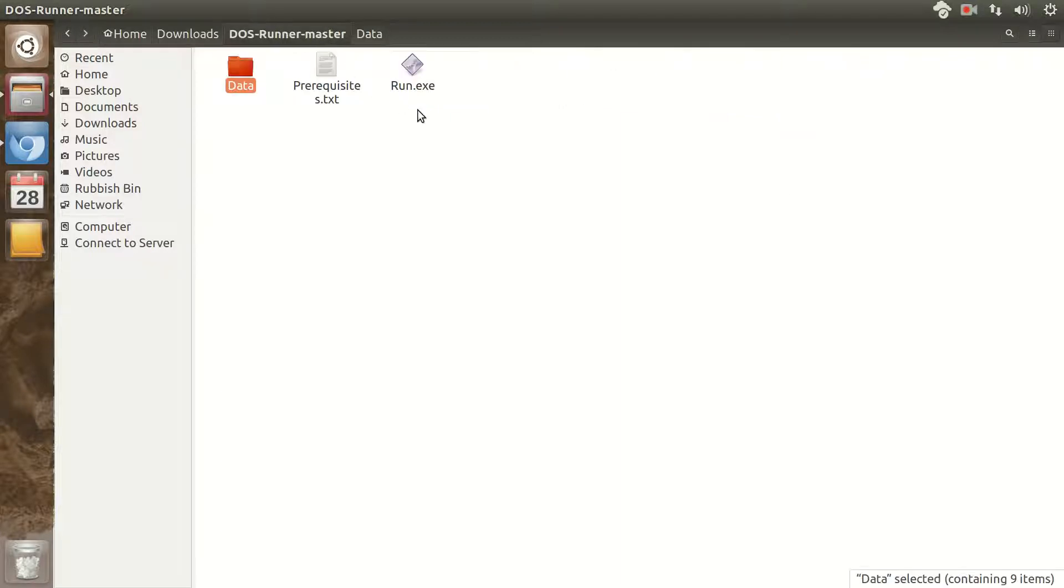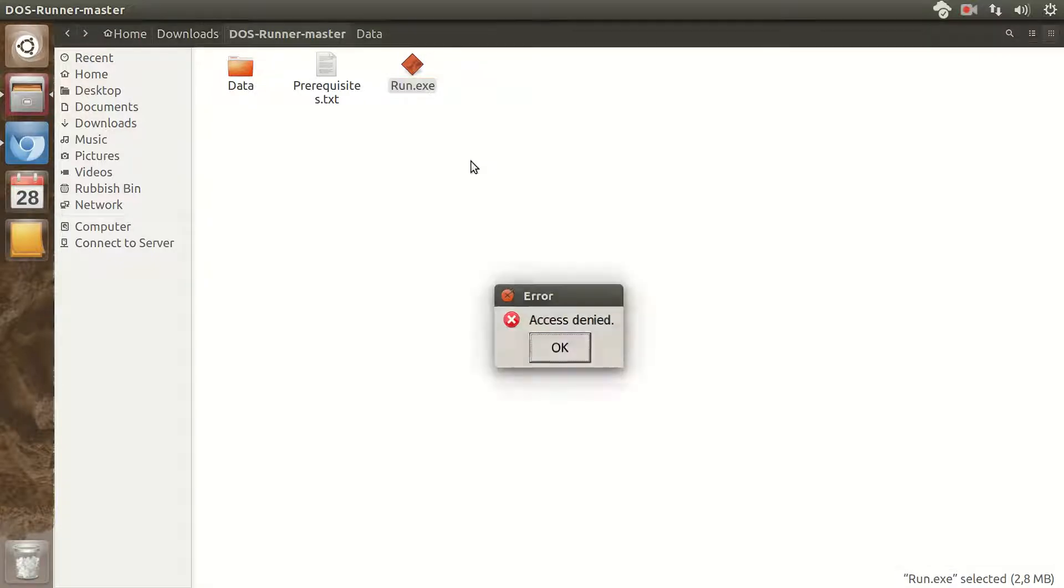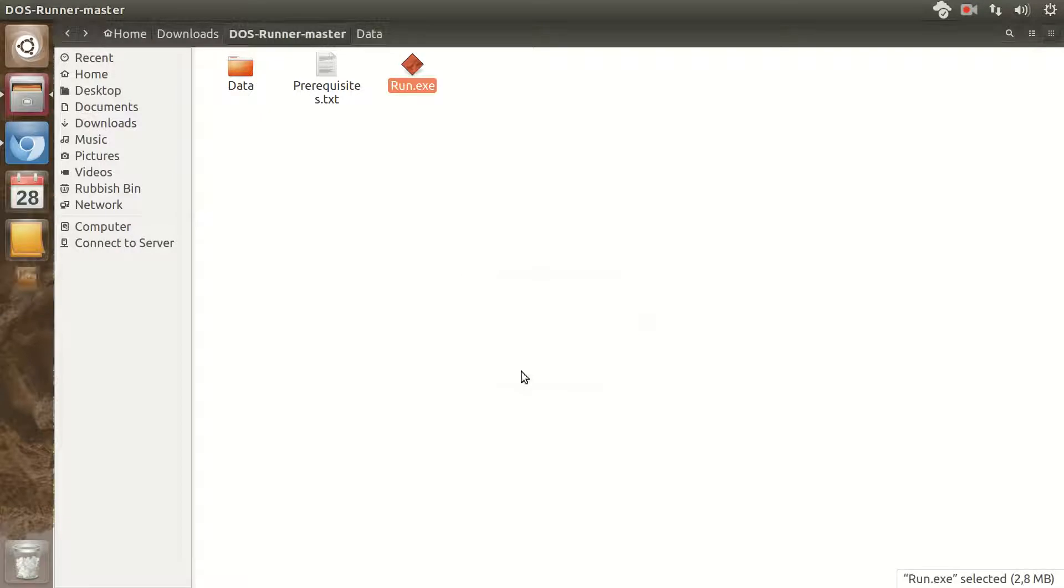Then I simply go to run.exe and I click on it. It says access denied.